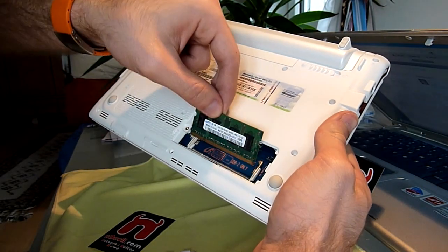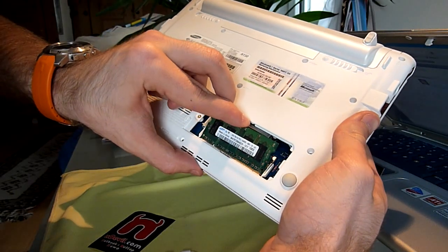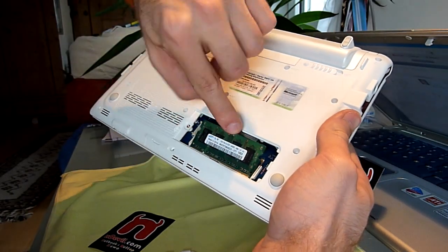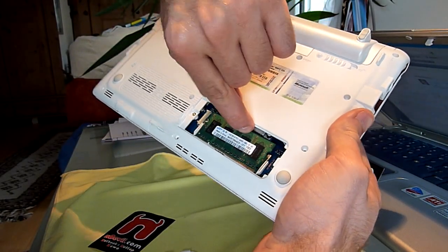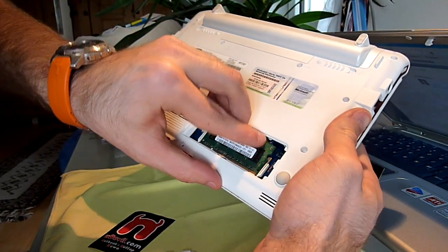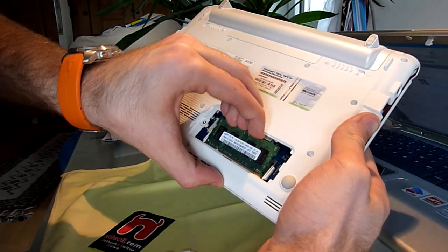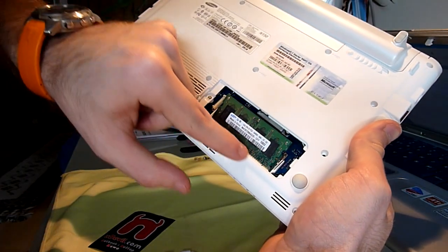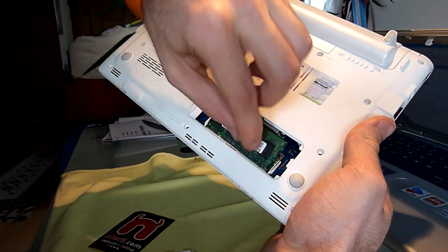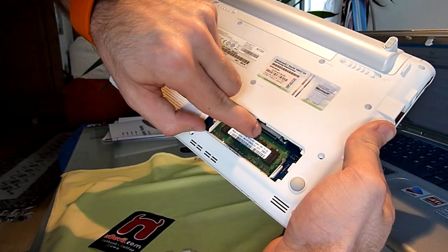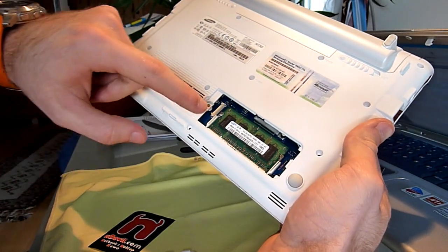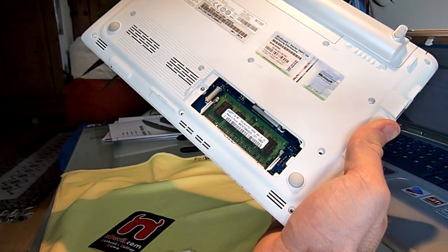You have to really push both sides in tight and then push it down till it clicks in again, and then you have your new RAM installed. But maybe some of you want to change the hard drive or the Wi-Fi card.